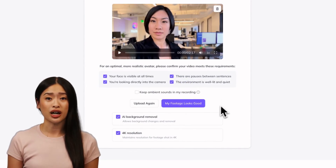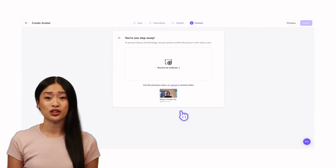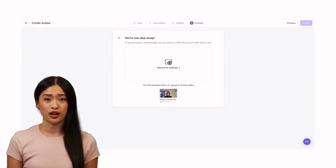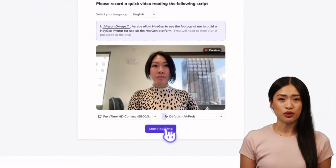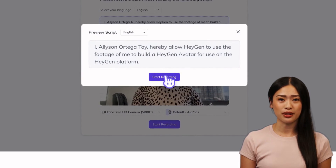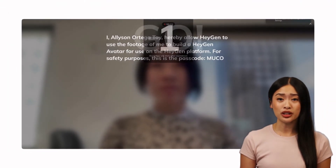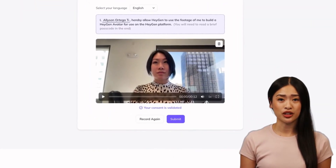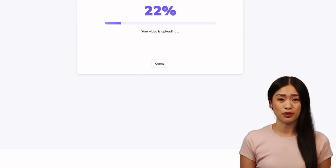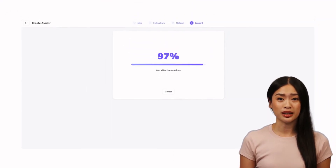And if your footage was shot in 4K, check off 4K Resolution to maintain the high resolution as you generate your avatar. After you've uploaded your video, you'll be asked to record or upload a quick consent video message using your computer's webcam. Before your digital twin is generated, HeyGen analyzes this consent video to ensure the voice and image match the video and photos you've uploaded. Once submitted, the video should take less than a minute to validate.